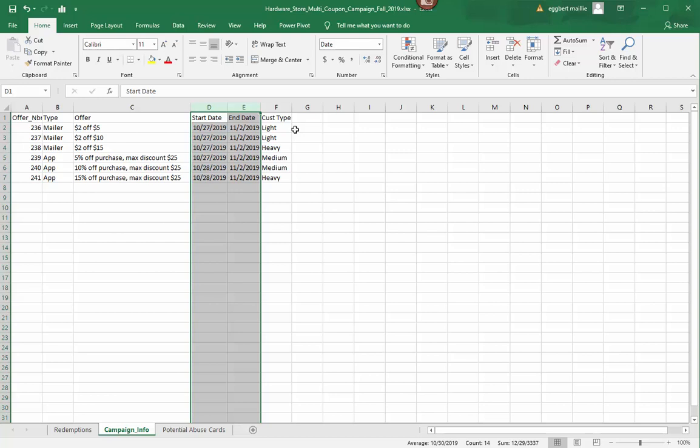In this case, they have their people segregated, or segmented into three different groups: light shoppers, medium shoppers, and heavy shoppers. Obviously hardware stores, they like to have more terms that are related to shoppers, rather than like primary, secondaries, and tertiaries. They like light, heavy, and medium. So that's the second set of data, that's the Campaign Info.